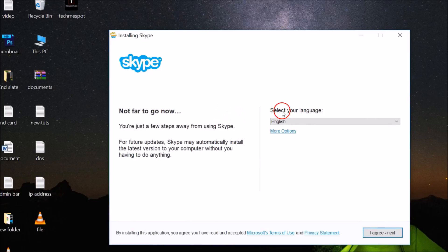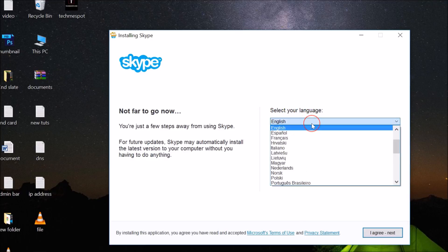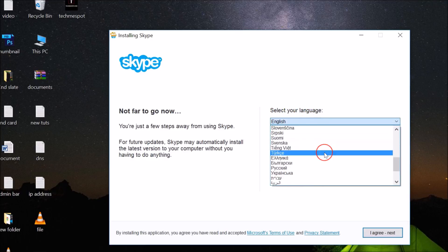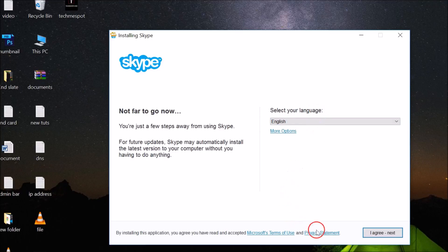Here we have the Select Your Language wizard. We need to select the language. They have different languages, you can select the language of your choice. I'm using